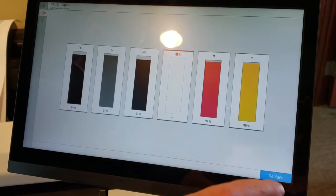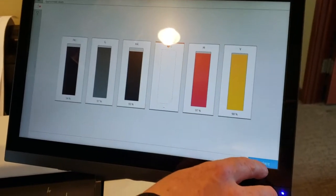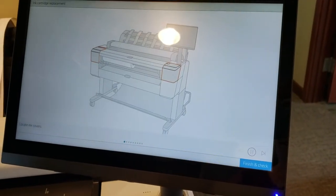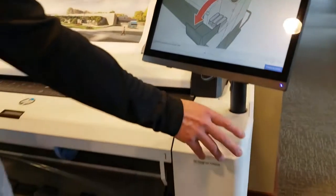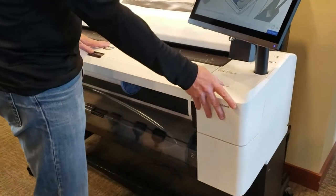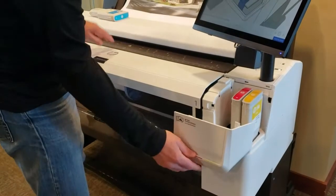So it easily walks you through how to replace it. You'd hit the replace button, it shows you where to open, and the color ink cartridges are on the right side of the plotter.